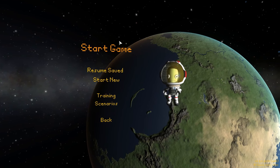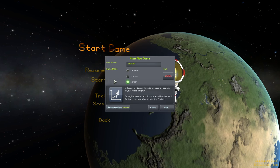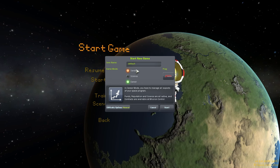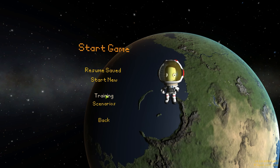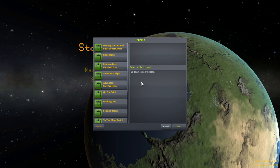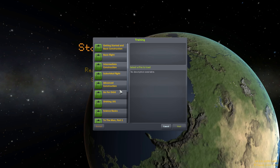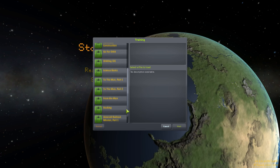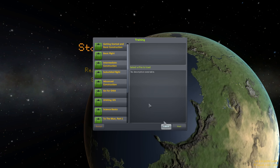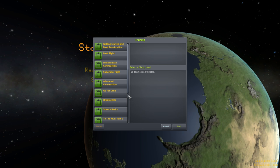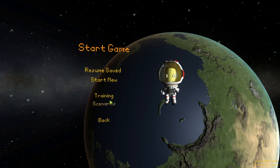When starting a new game you have choices: resume saved, obviously, and start new - with three possibilities: Sandbox, Science, and Career. There are also training and scenario missions. If we go into training you can go through basic construction and basic flight. Since I'm going to be trying to get you through all this at my own pace, I'm not going to just go through these training missions. You can check them out and see what they offer on your own.